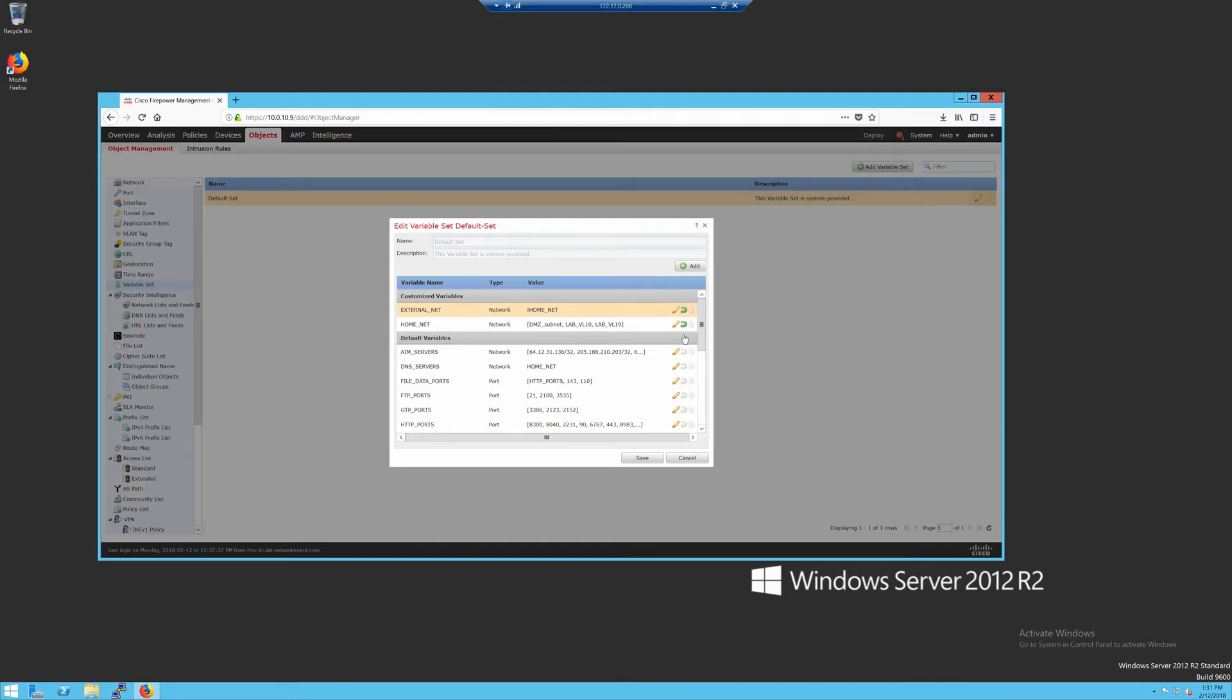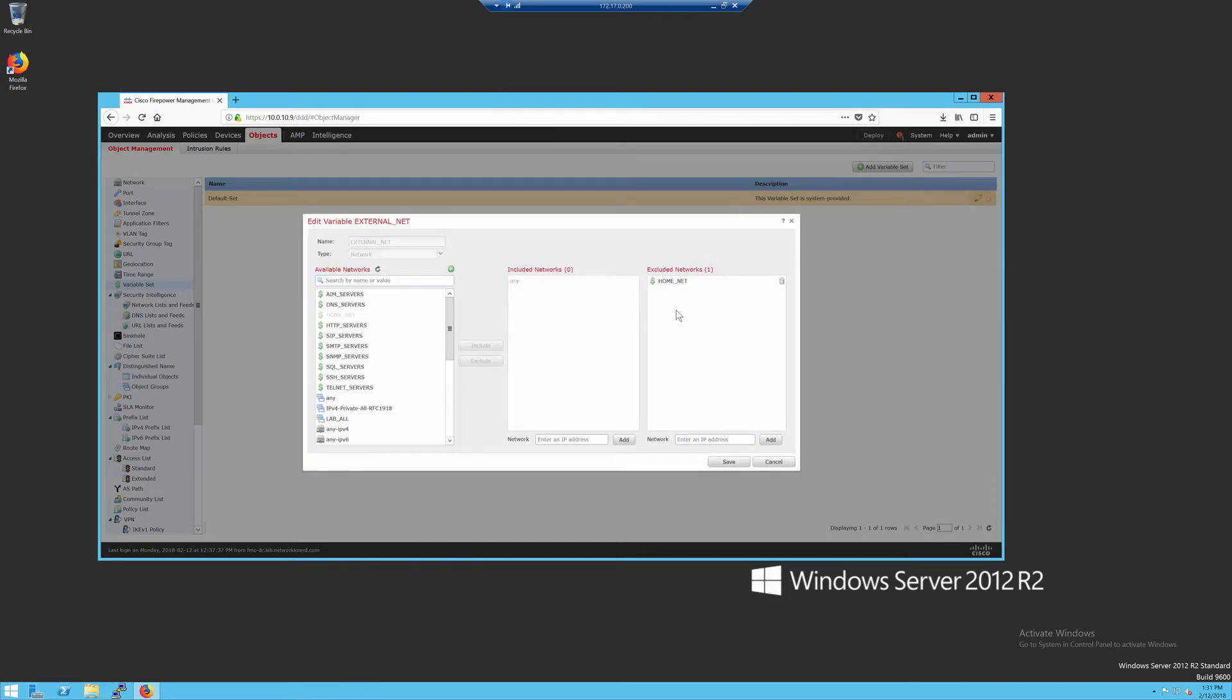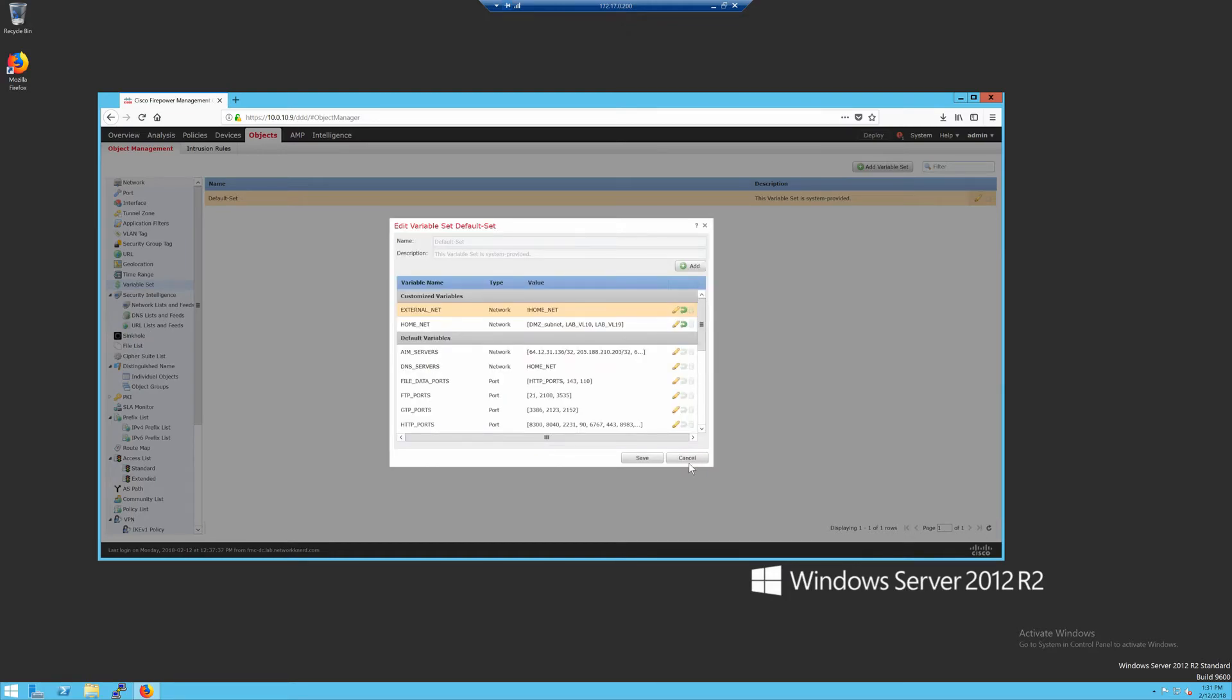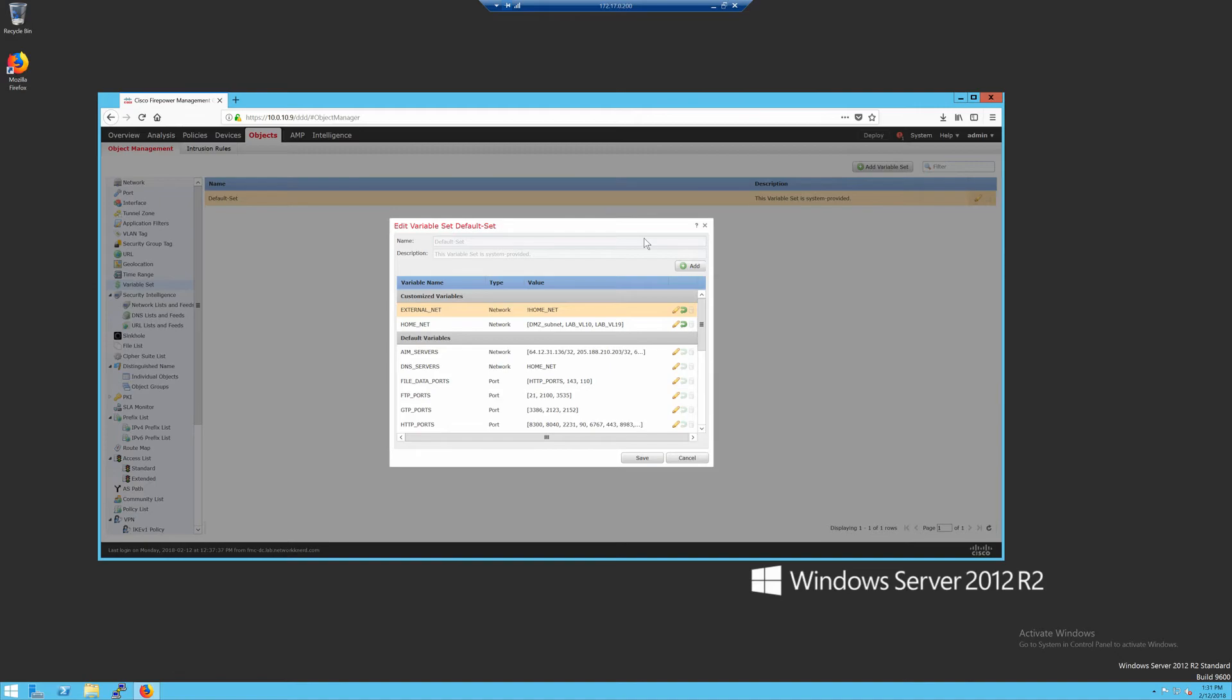And then under external net, I say that external net is anything that's not defined inside of the home underscore net variable. And that will help so that your IPS signatures actually fire properly. And then you can come through and tweak this and set up additional variable sets based on specific flows. So you might have a variable set just for traffic coming from the DMZ to the outside and vice versa, and variable sets defined specifically for your inside zones. But I'm just using one variable set, and that's the default variable set.